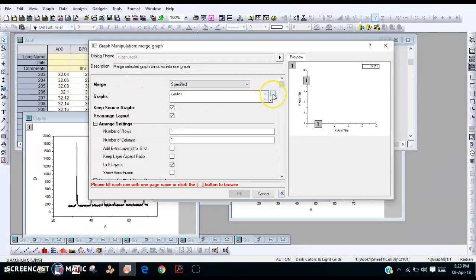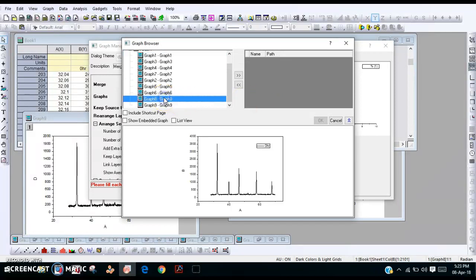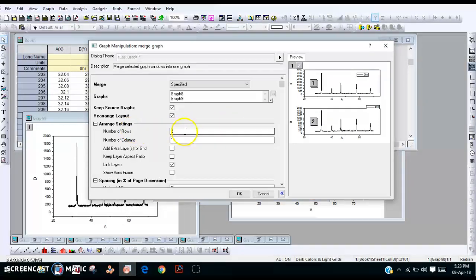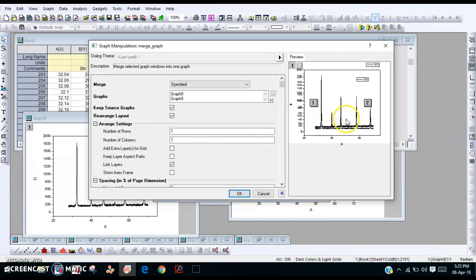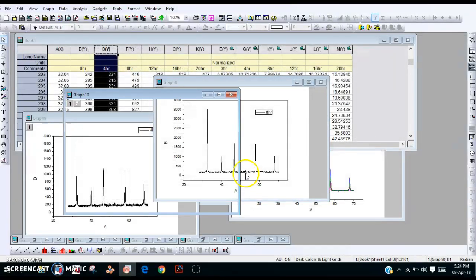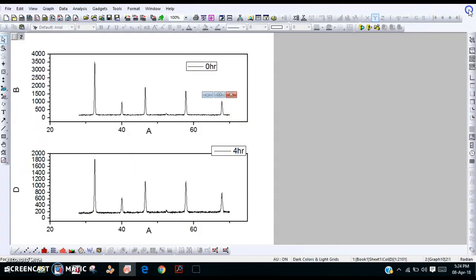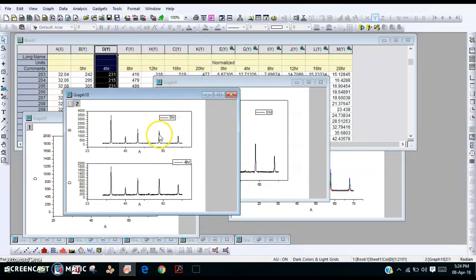Select the curves from the list — select graph 8 and put it on the right side, then graph 9 also on the right side, then click OK. Set the number of rows to 2 and columns to 1. If you want them overlapped, set columns to 1; if you want 2 columns side by side, select 2 columns and click OK. A new image is created, and you can change all the parameters as desired. Similarly, this image can be merged with another image plotted earlier.